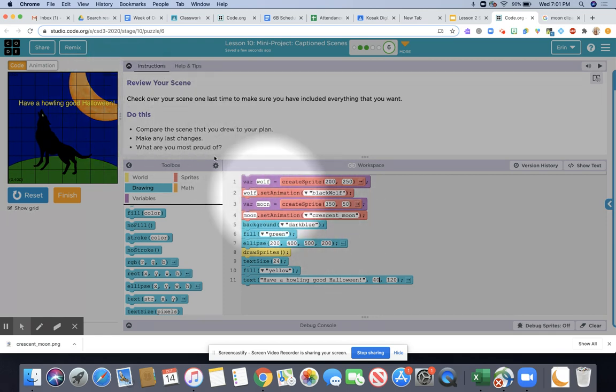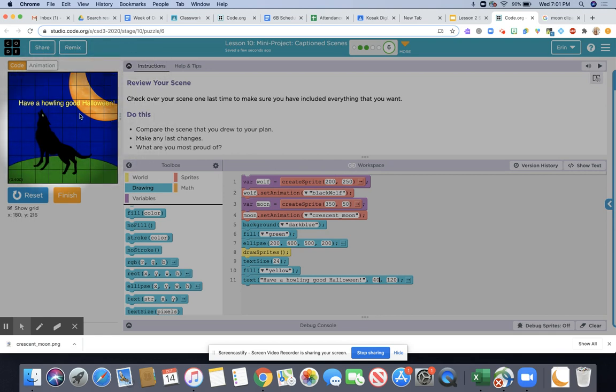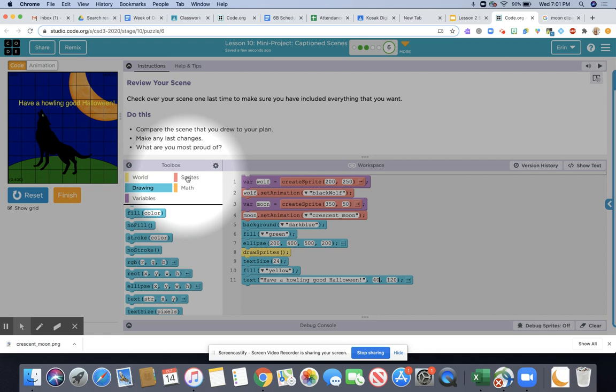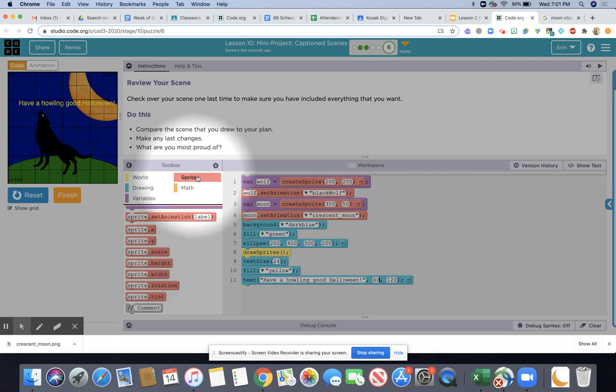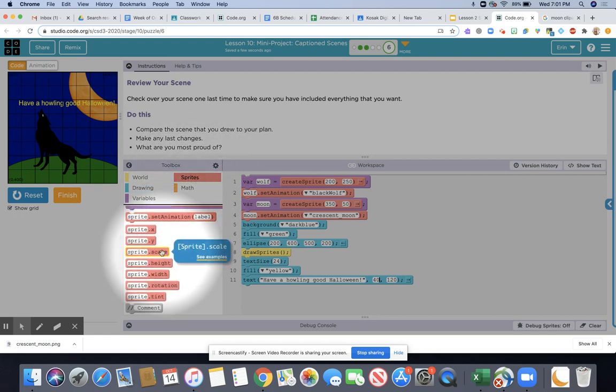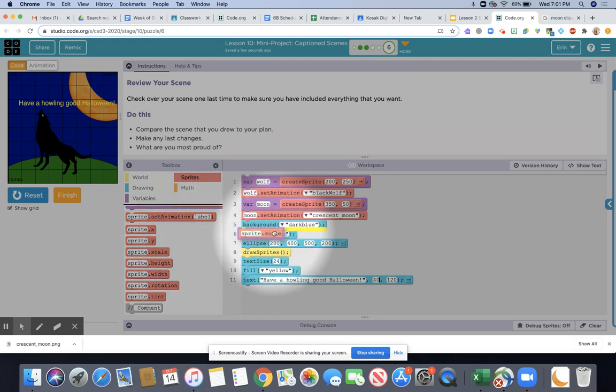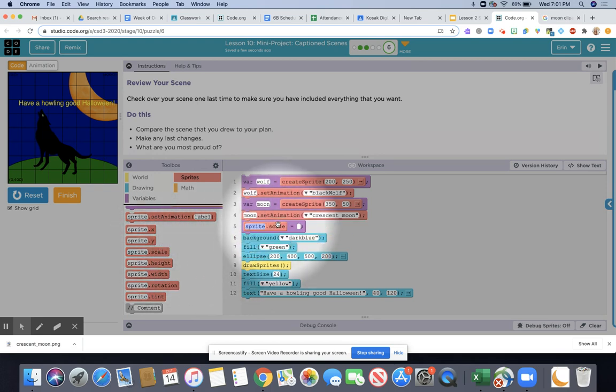The last thing you want to do is kind of just take a look at your sprites and see if they're at a good size. For example my moon gets cut off, so what I'm going to do is click on the sprites menu and then I'm going to add a sprite scale block to go underneath my moon animation.